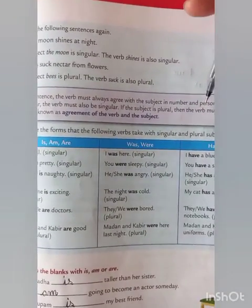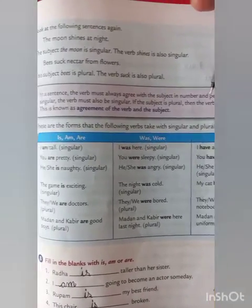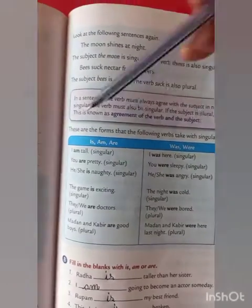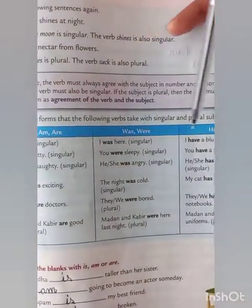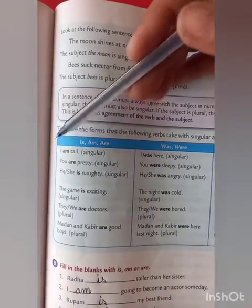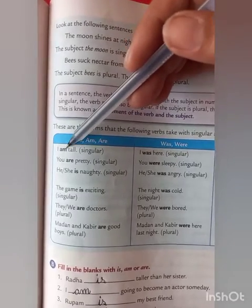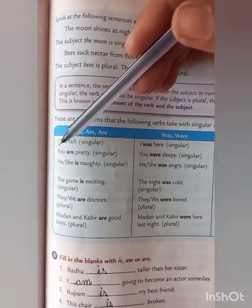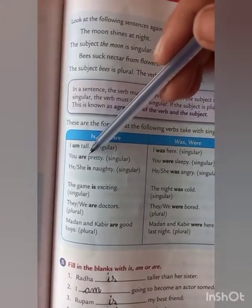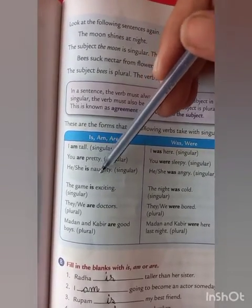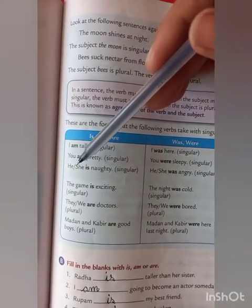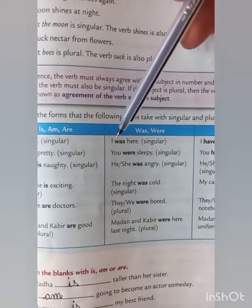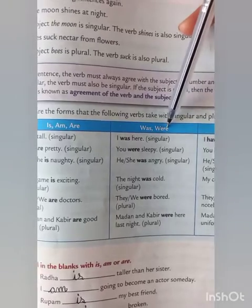So this is the agreement between subject and verb. These are the forms that the following verbs take with singular and plural subjects — the columns of is, am, are, was, were, and has, have. I am tall — I is singular, so we use am. You are pretty — we treat you as plural, so we always use are in present tense. He or she is naughty — both are singular, so we use is. Was and were are used in past tense: with singular we use was, with plural we use were.